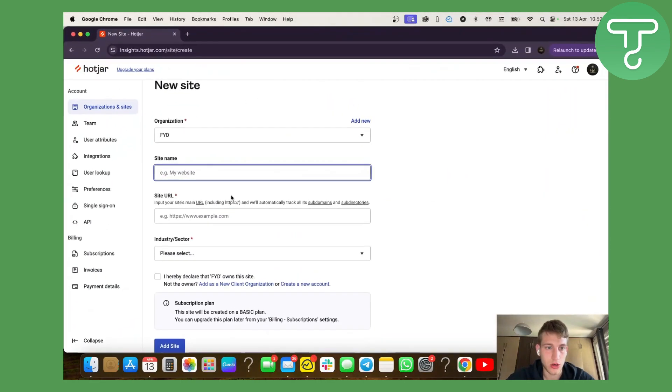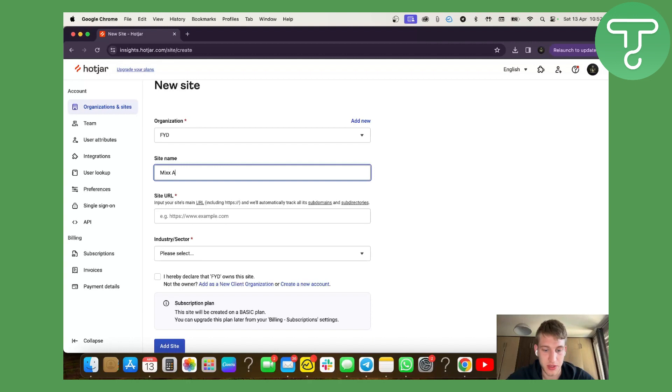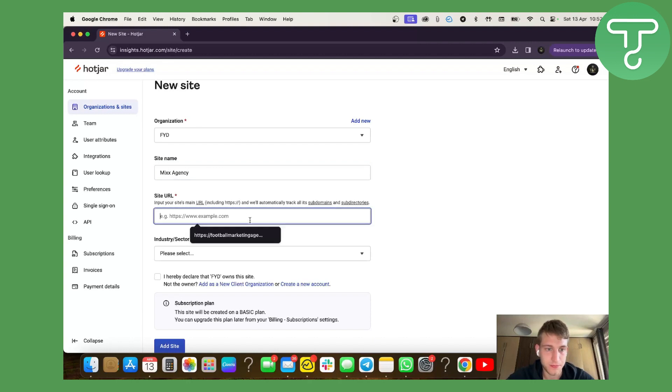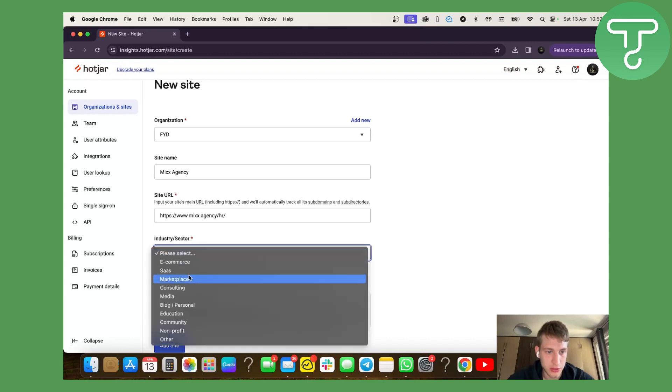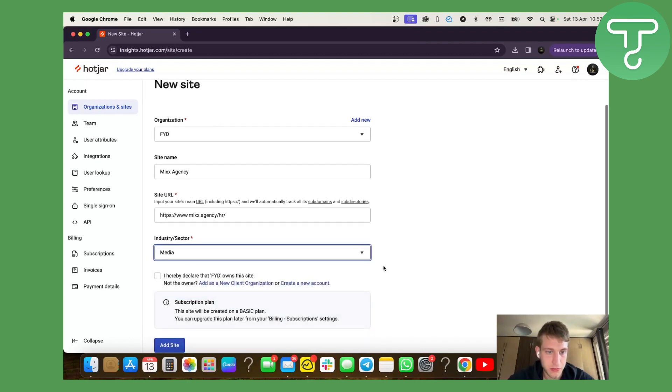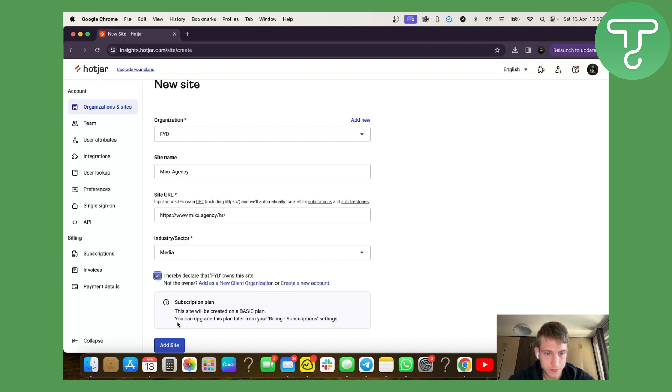So I'm going to go back. I'm going to type in mixed agency and copy paste the domain. The industry is media company and I'm going to press add site.